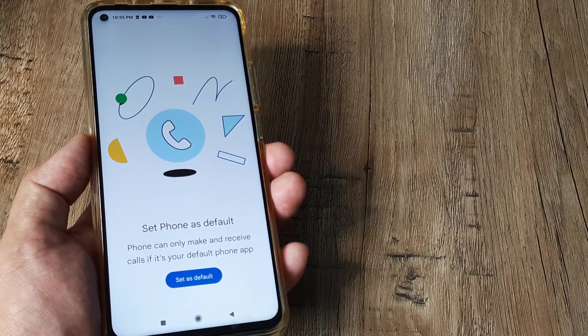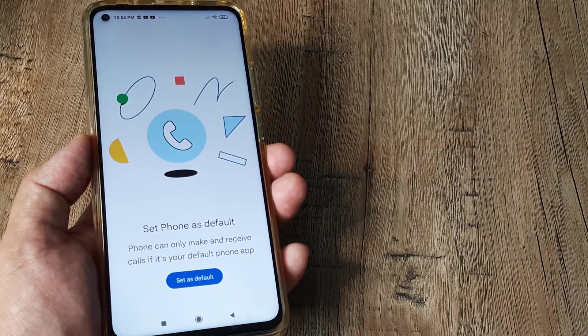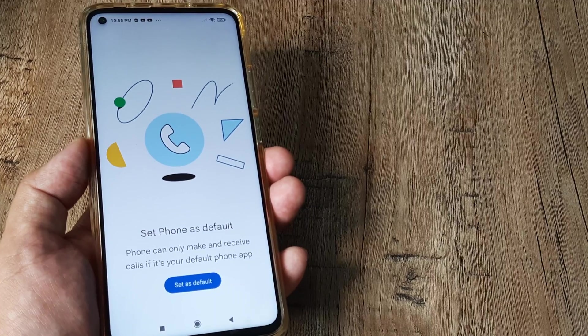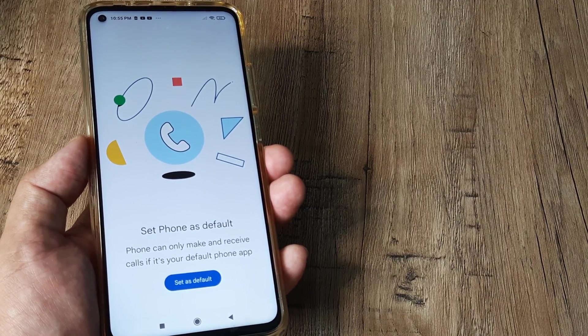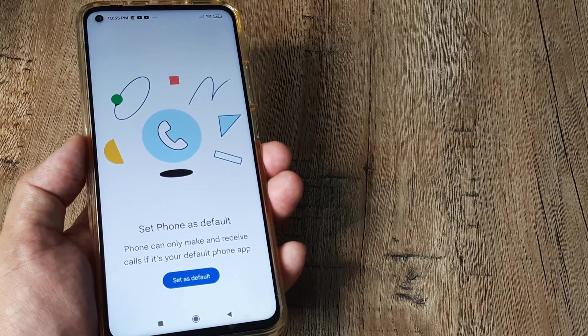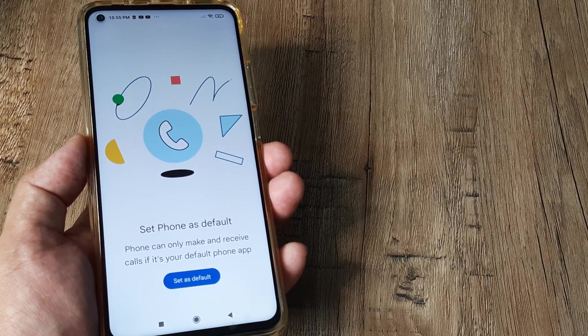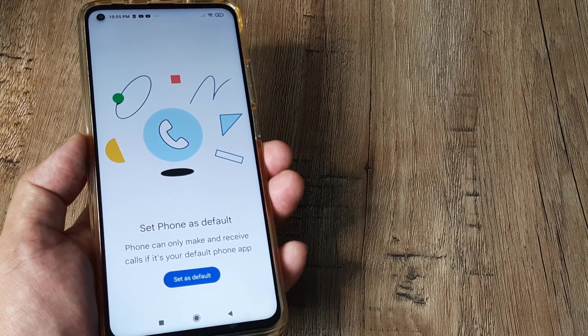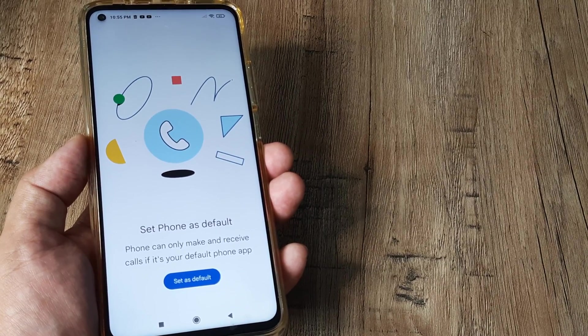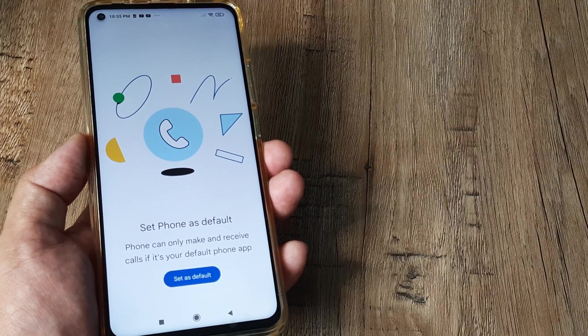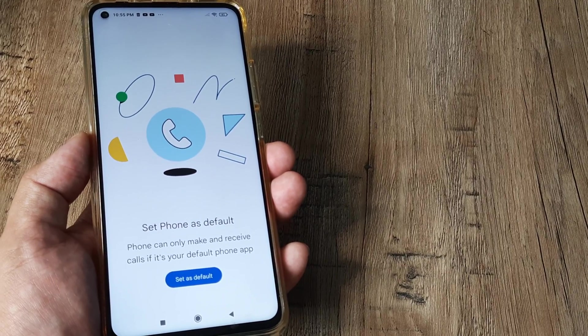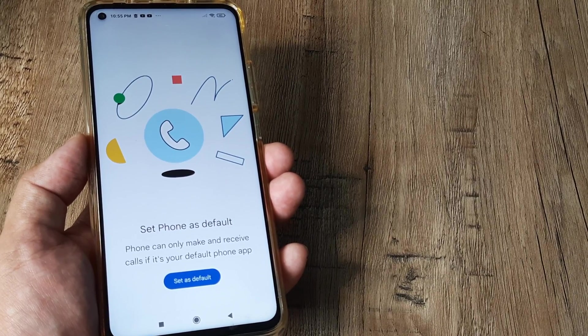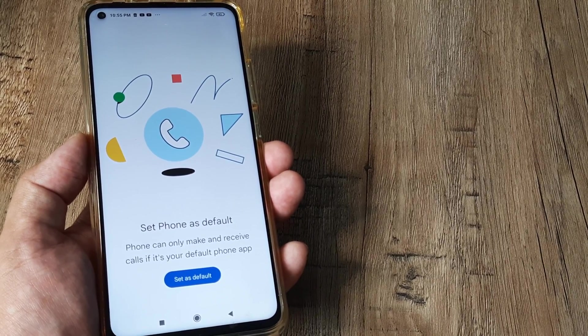The message itself means that you need to set the default phone application — the one which will be responsible for making all phone calls, receiving calls, and everything.